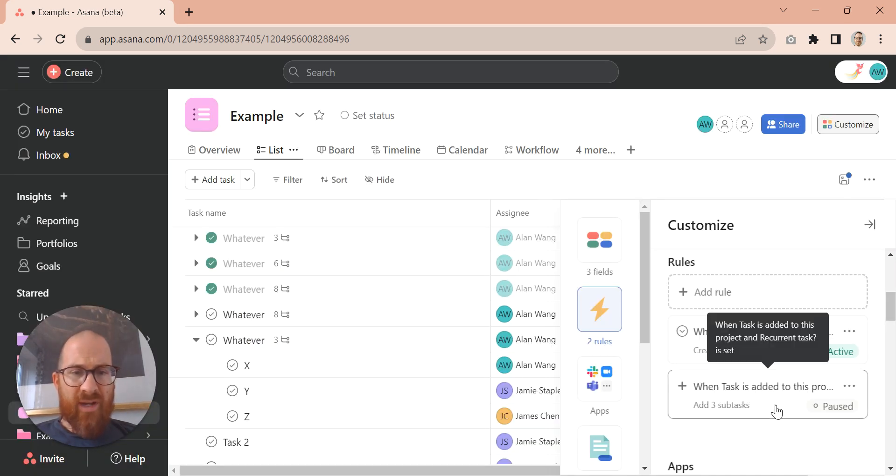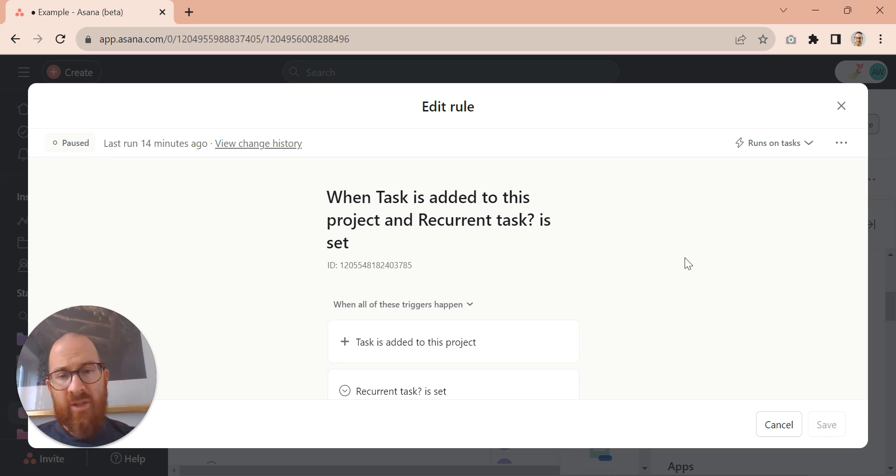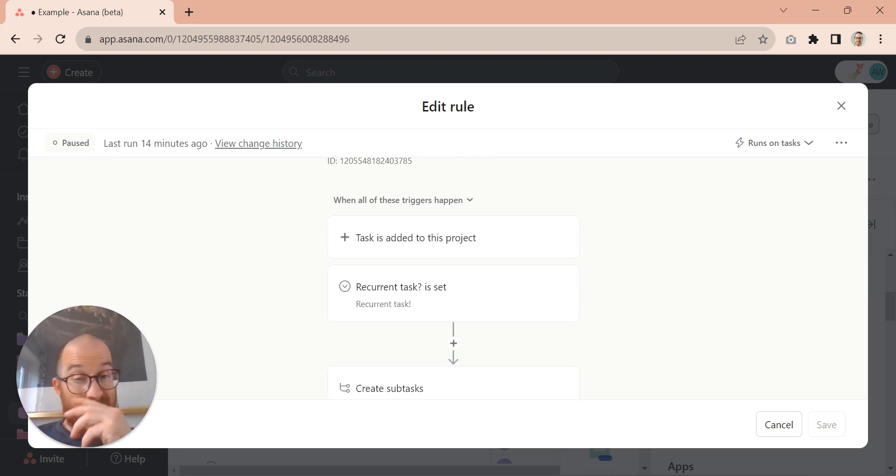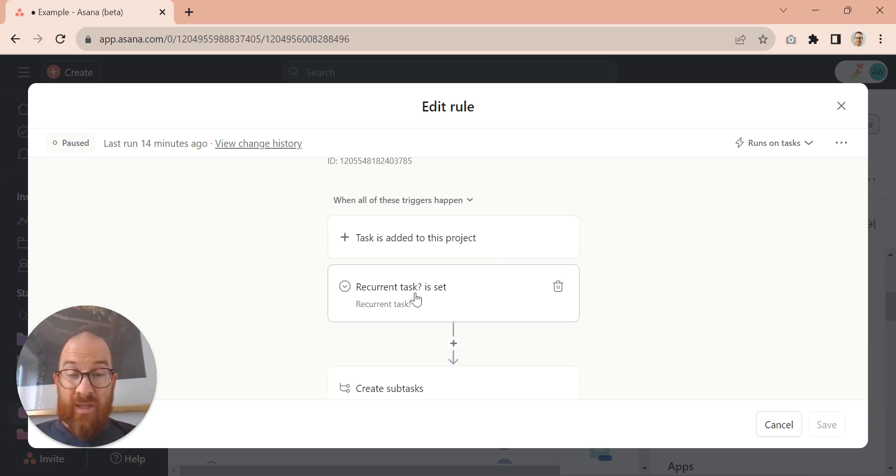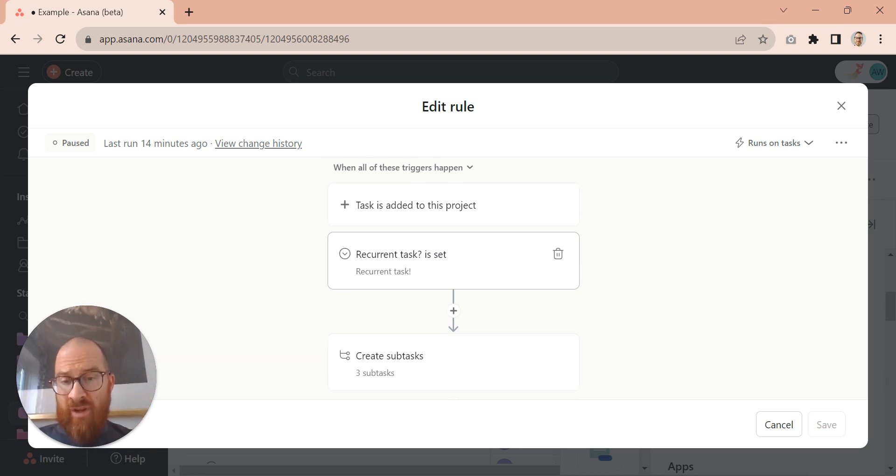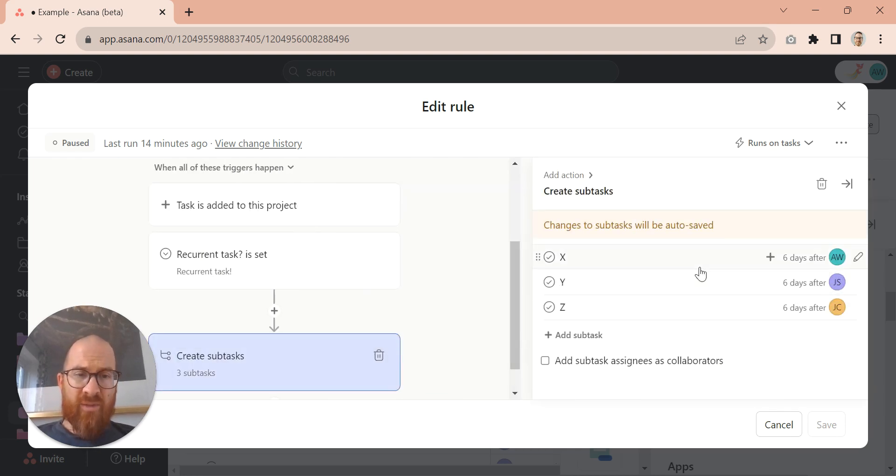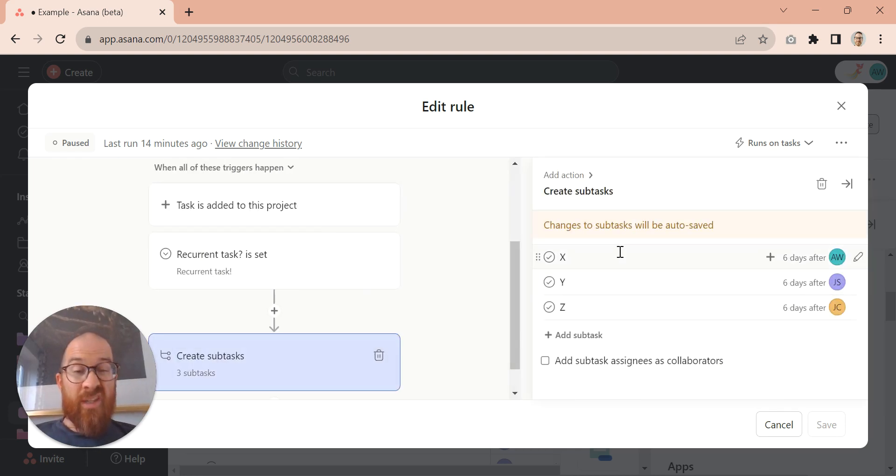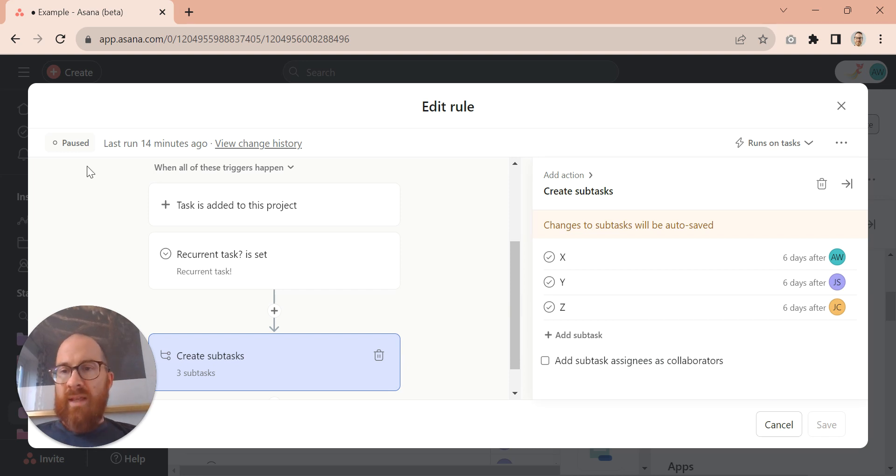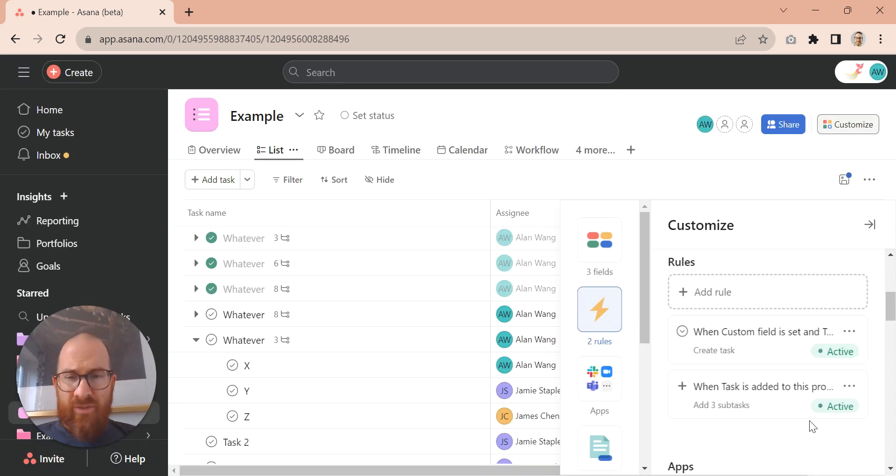Then once that's created, we've got another task that says when a task is added to this project with a recurrent task field set to recurrent task, create me a bunch of subtasks. And those subtasks are all mapped out with the dates, the assignees, and the name of the task. So that's also great. Let's turn that one on. So now they're on.